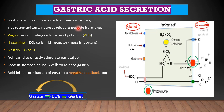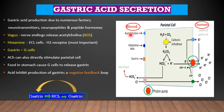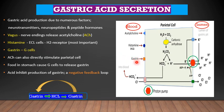Now let's look at gastric acid secretion in more detail. Gastric acid production is due to a number of factors: neurotransmitters such as acetylcholine, neuropeptides and peptide hormones. The vagus nerve endings release acetylcholine which acts on the acetylcholine receptors. Histamine from the ECL cells stimulates the H2 receptors. Gastrin from the G cells of the stomach also acts on the gastrin receptors. Acetylcholine can also act directly to stimulate the parietal cell.